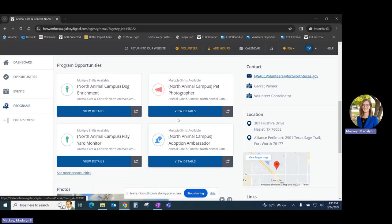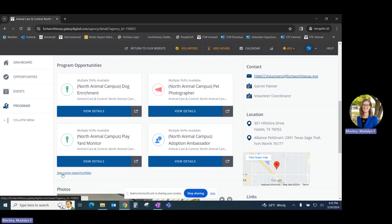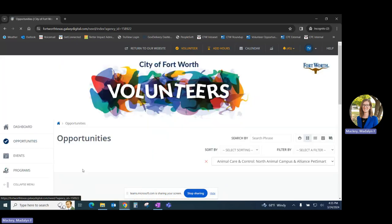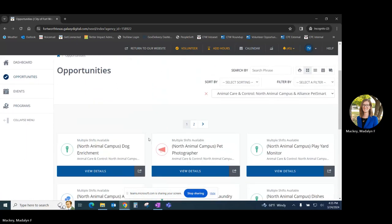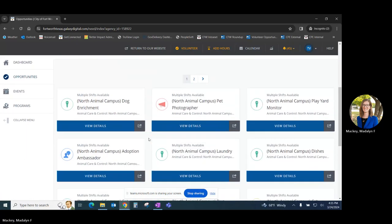There will only be four listed at a time, so if you'd like to see all opportunities, simply click on See More Opportunities. You can browse the opportunities until you find something that you're interested in volunteering for.